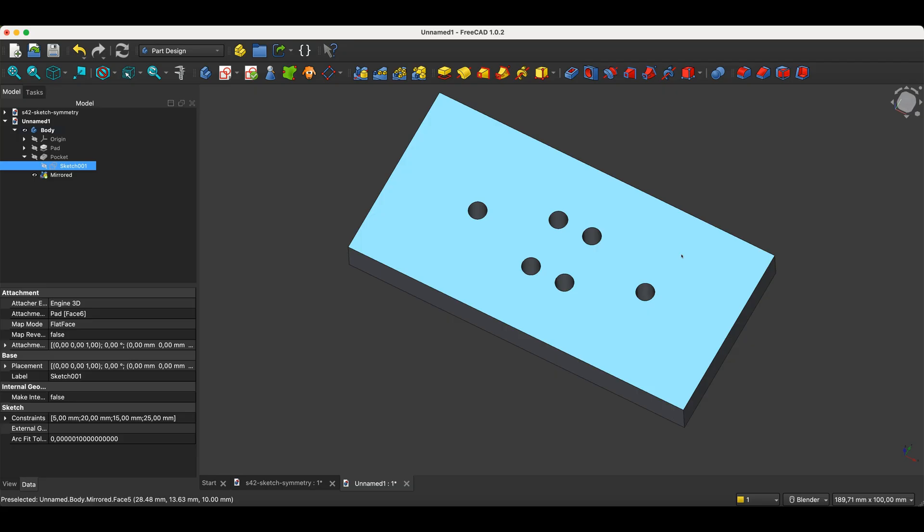Very often there's no single strictly defined approach to creating a given part. Even one simple part can be created in several different ways. Which one you choose very often depends on your preferences and your experience. And you can simply develop this by creating 3D models in FreeCAD. Over time,